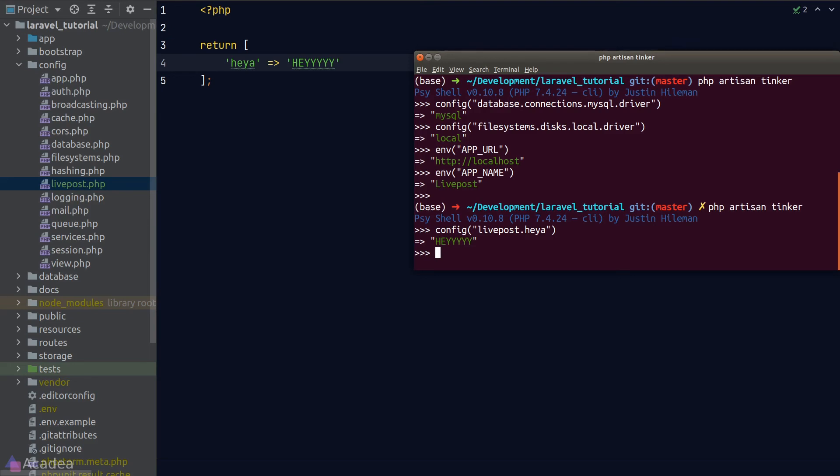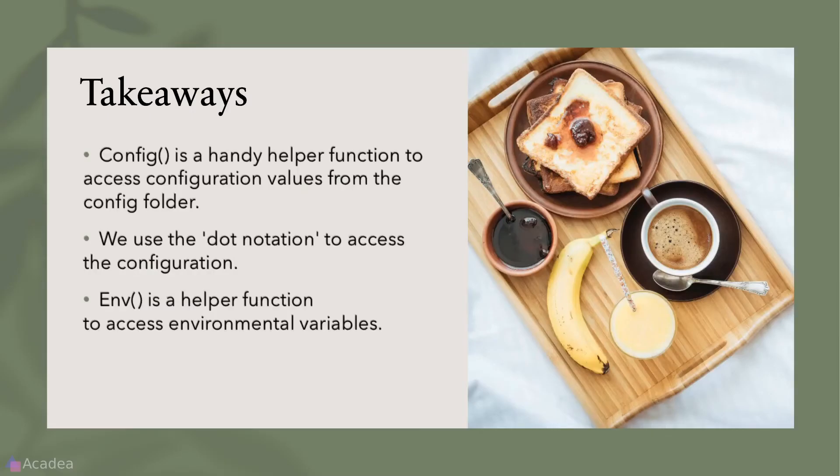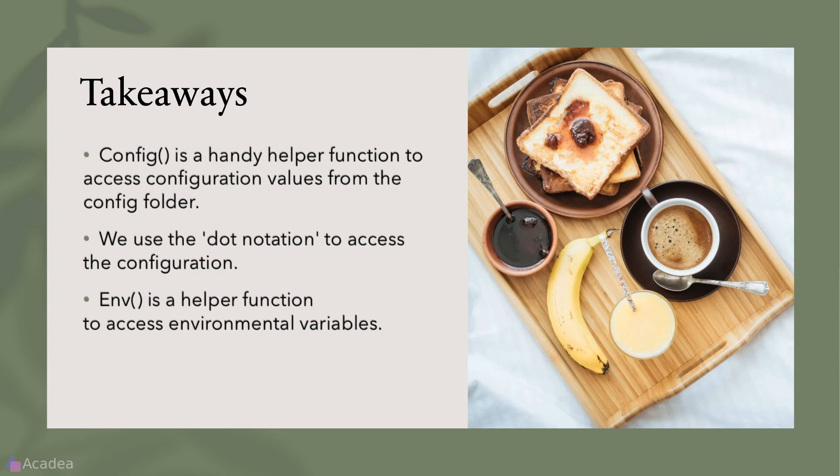All right, key takeaway for this lesson: config is a handy helper function to access configuration values from the config folder. We use the dot notation to access the configuration. Env is a helper function to access environmental variables, and we normally have our environmental variables inside the .env file.